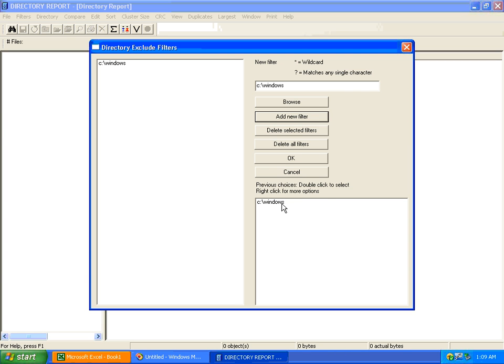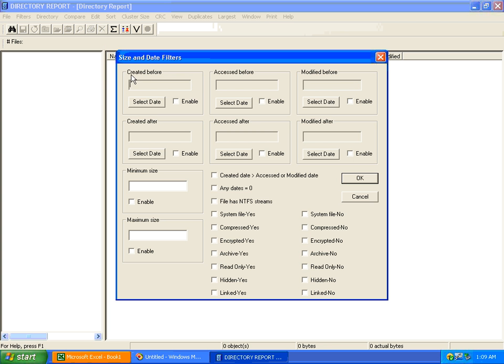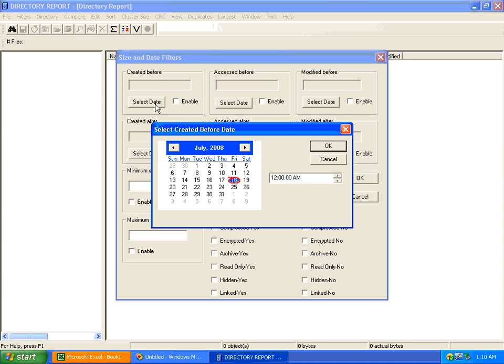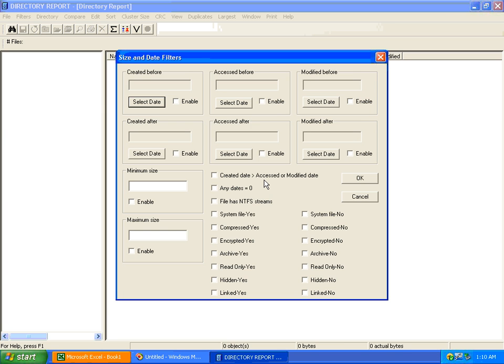You have size, date, and other filters. Here's your date filter: created, accessed, modified date filter. Just select the button. Here's your date and time, minimum size filter, maximum size filter. Your file attributes as a filter, whether the file is linked, has an NTFS stream, or any of its dates are zero, or any of its created date is greater than access or modified date.